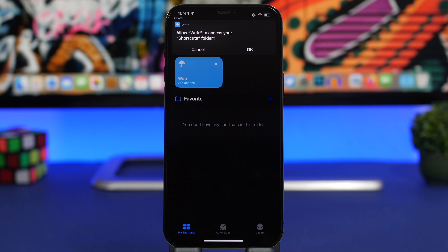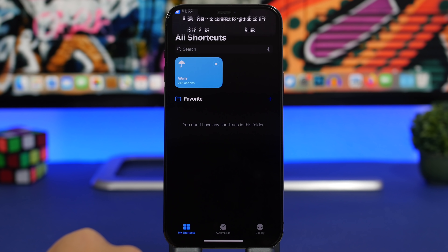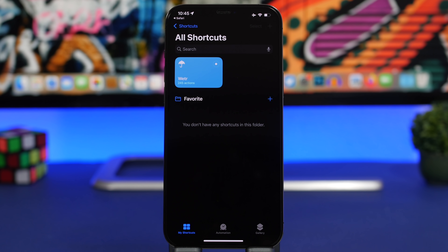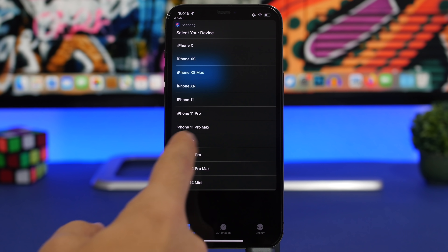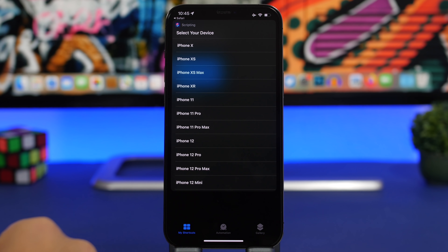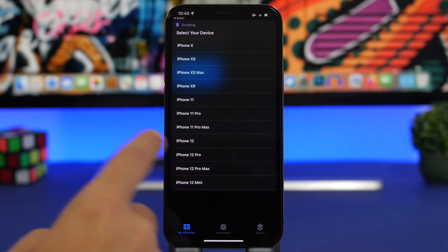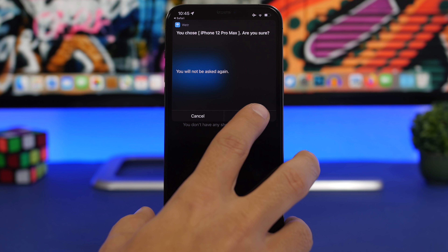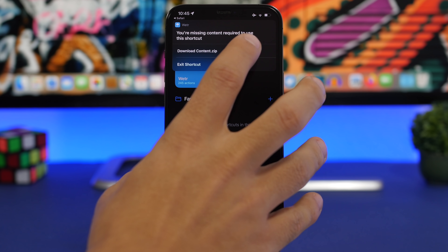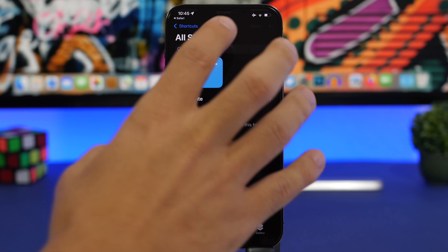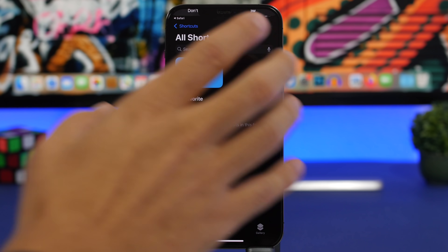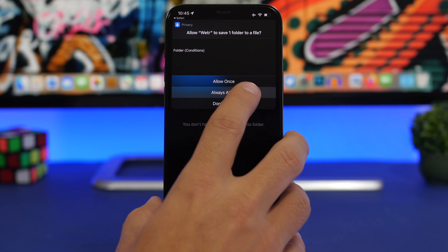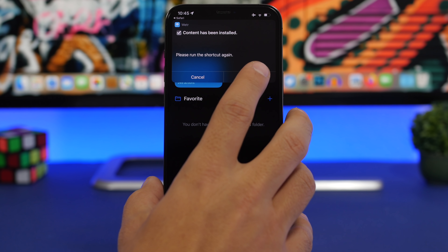You will have two different options: you can automatically set a wallpaper from Unsplash, or you can choose your own wallpaper. Tap okay and allow the pop-ups. Make sure you go ahead and pick your correct device so that you get the correct setup on the lock screen. Click okay, then tap on Download Content and wait a few seconds for this to finish. Click Allow here again.